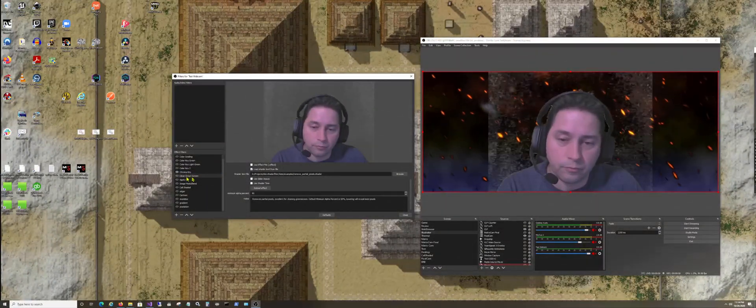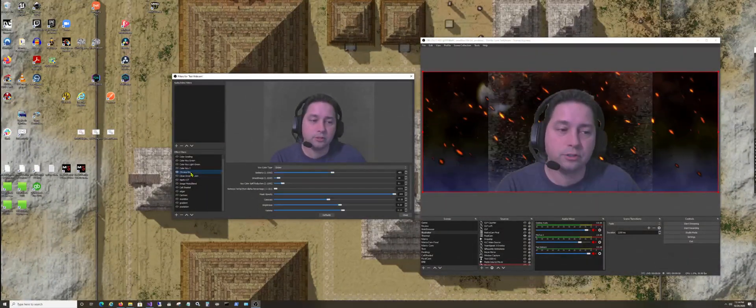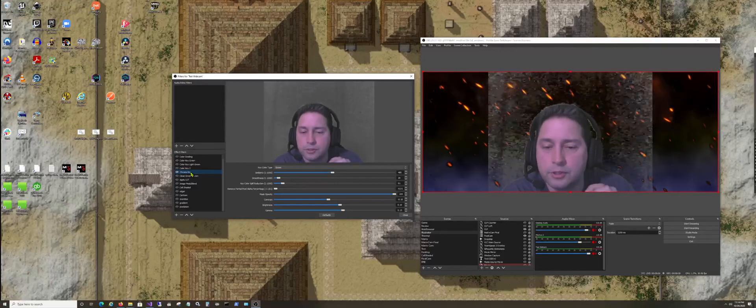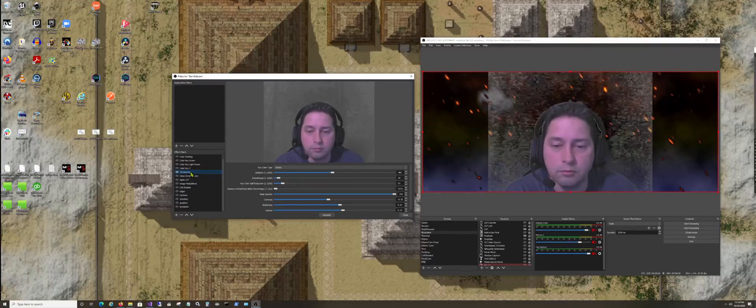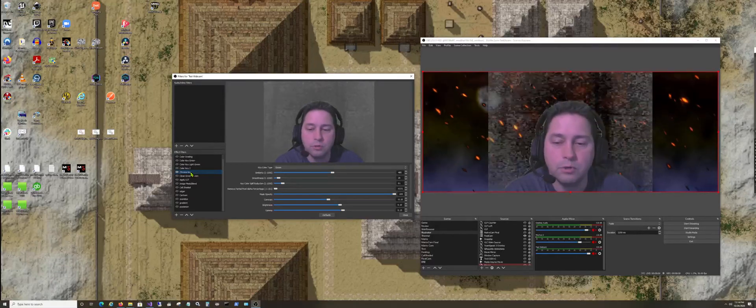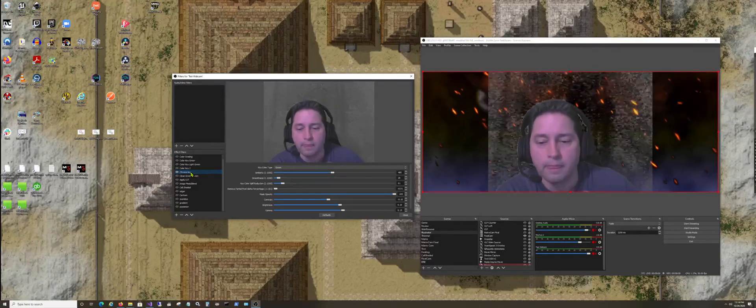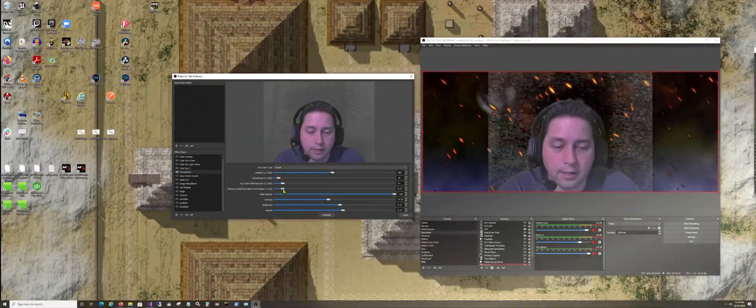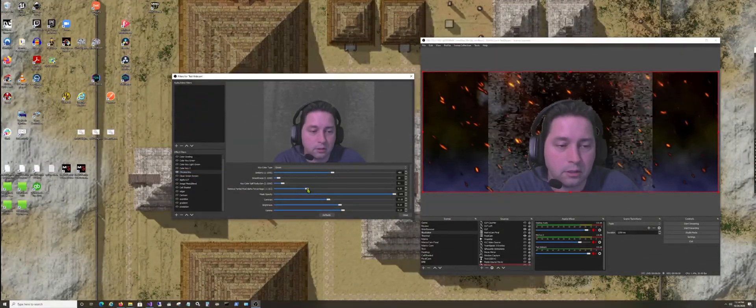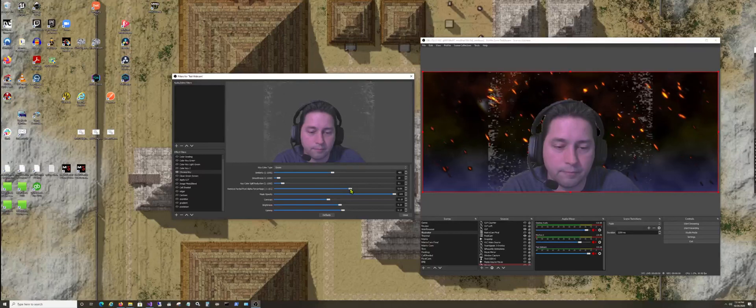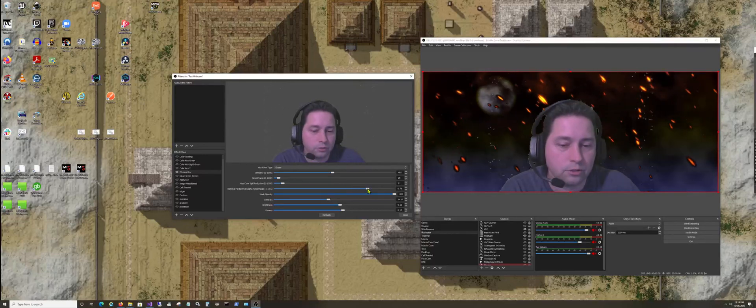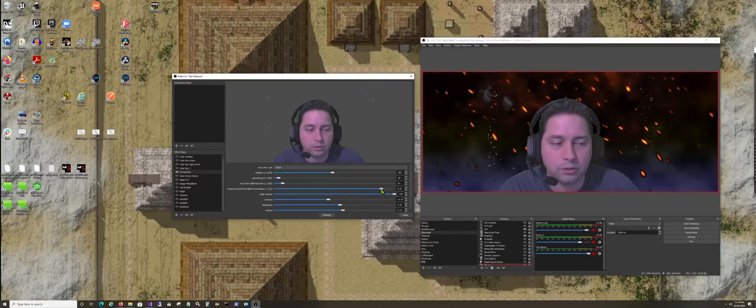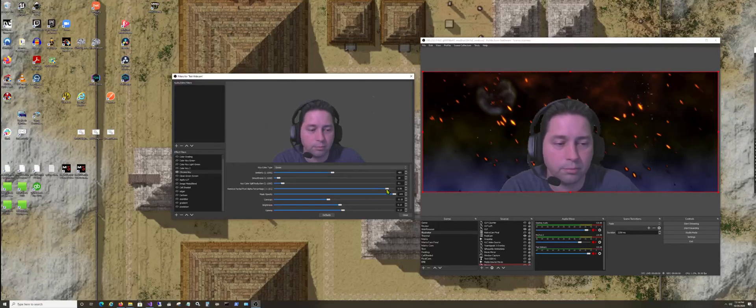But not everybody has OBS Shader Filter. So I wanted to improve the system, and I did two things. Number one, I integrated that technology into the chroma key. So now we have Remove Partial Pixel right here in the sliders. So you can just slide it on over, remove all those partial pixels, whatever's appropriate.